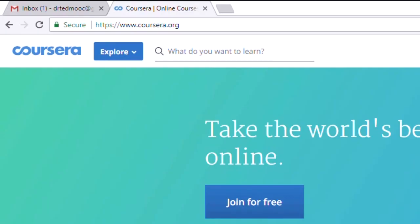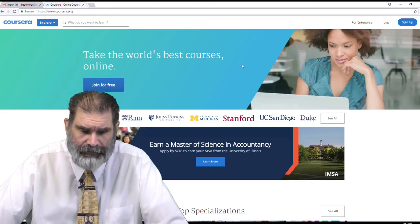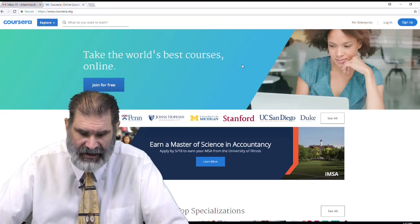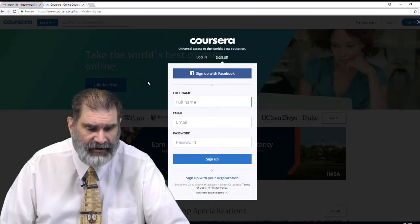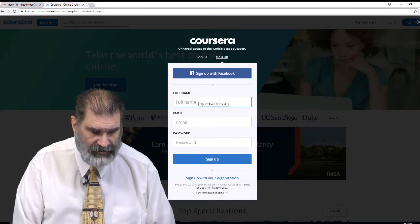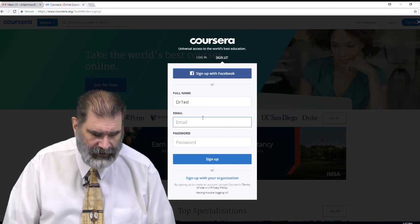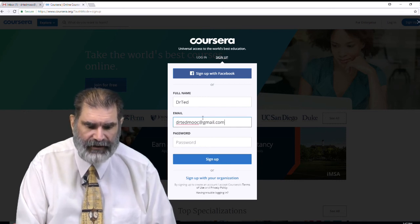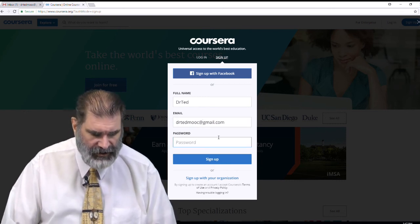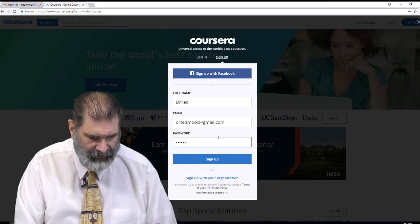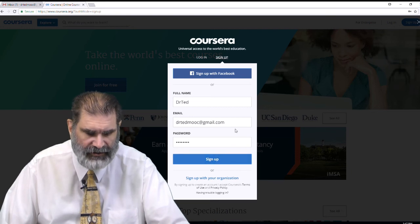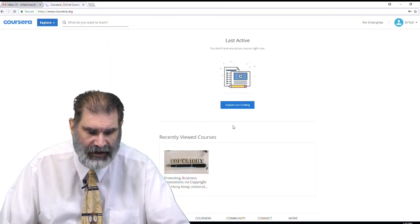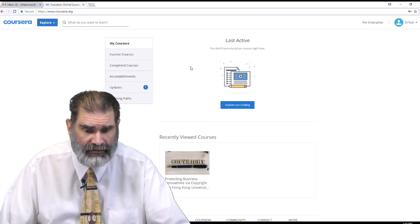You go to Coursera — C-O-U-R-S-E-R-A — Coursera.org, and you sign up using an email address. You can join for free and use a Gmail address or any email address you want. You just put in your name and your email. I've signed up as drtedmook at gmail.com, then you put in a password to log into your course, and this will set up your Coursera account.